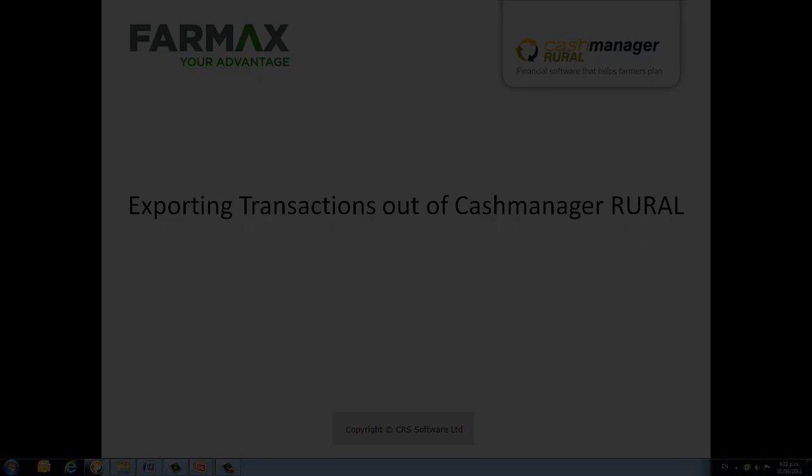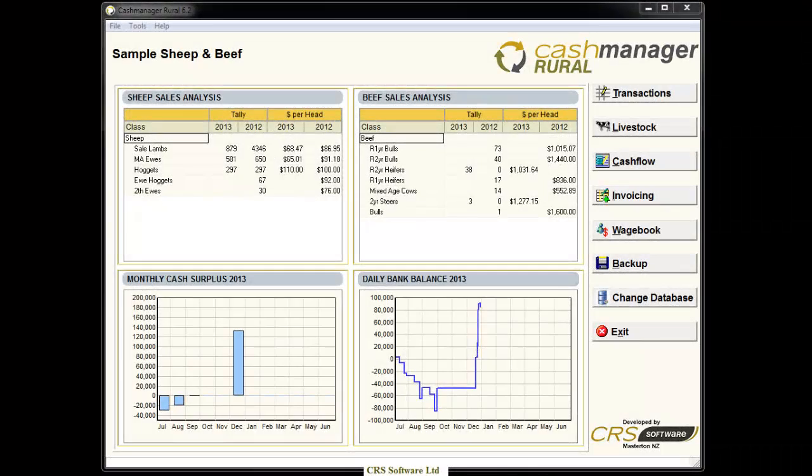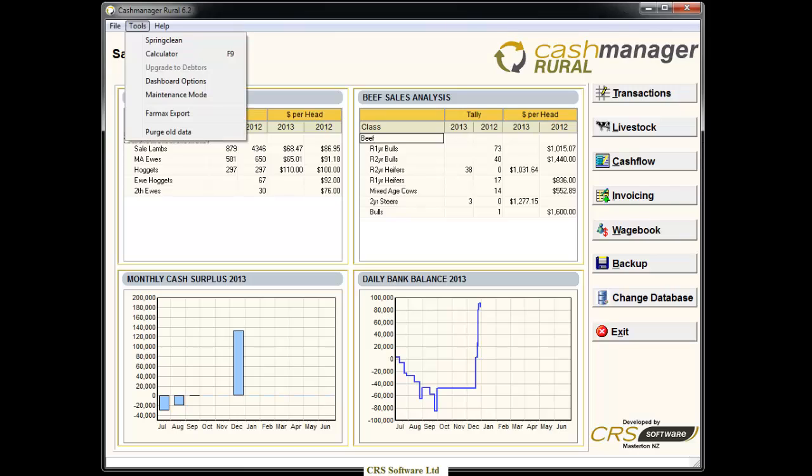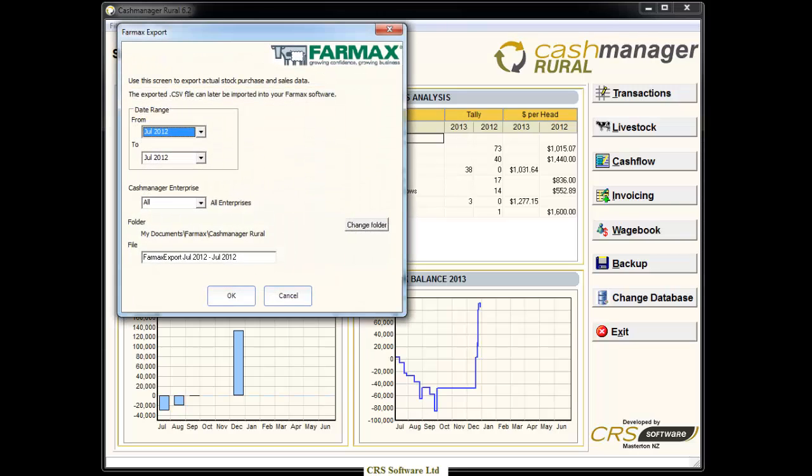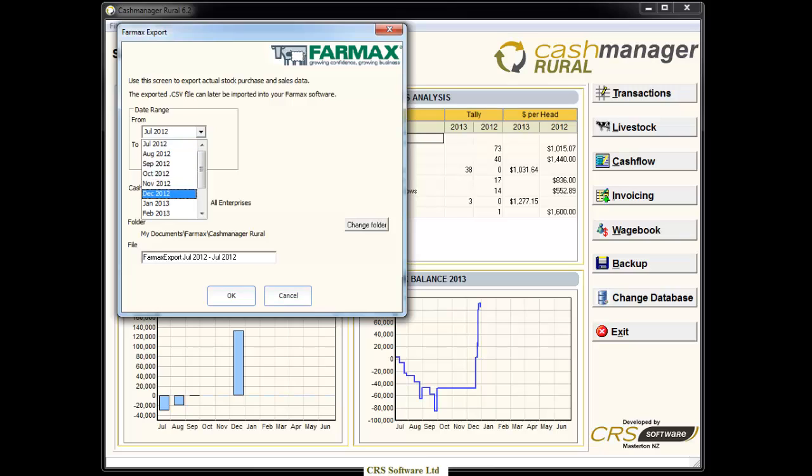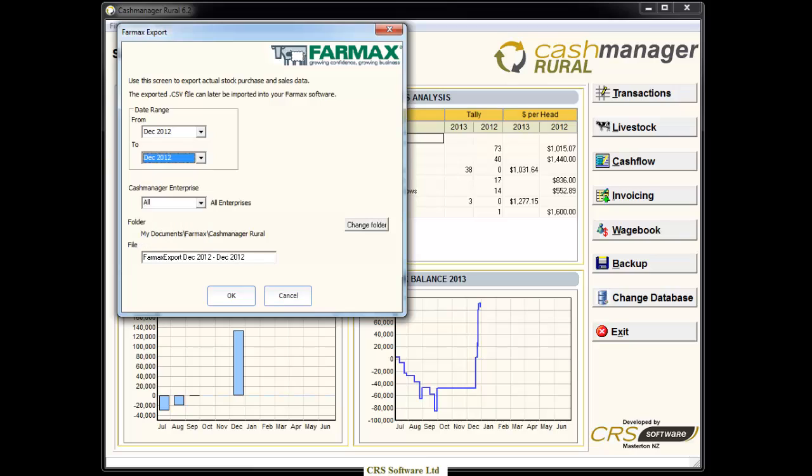Make sure you have opened the correct database and click on Tools, scroll down to FarmMax Export and select the month or months you want to import into FarmMax. We recommend that you start exporting the stock transactions on a month by month basis, so that if there are any mistakes that need to be corrected, you will only need to focus on a small amount of data.